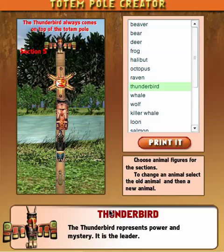Now when I'm done with my totem pole I click print it and I will get a printout of my totem pole with the explanations of each symbol. I can also edit this totem pole at any time by clicking on a symbol and just replacing it.